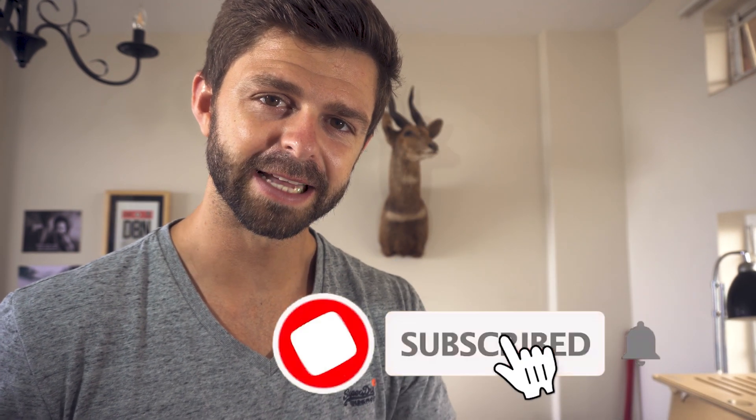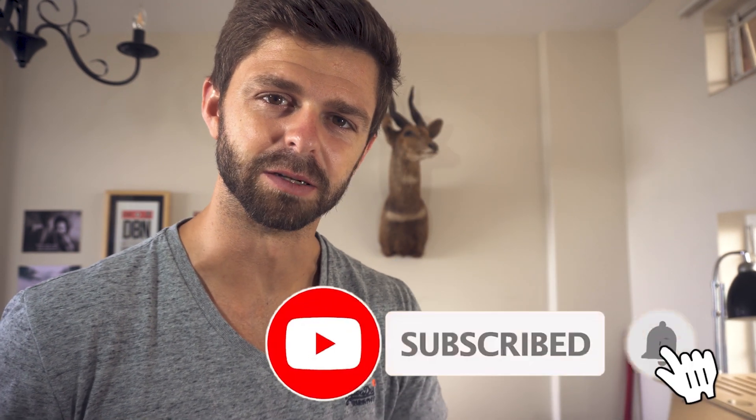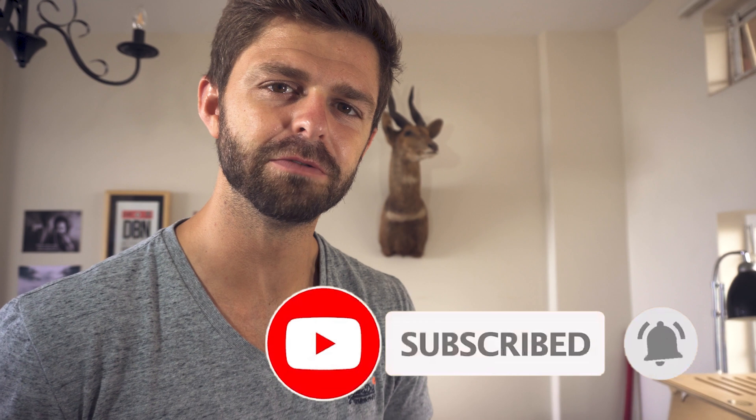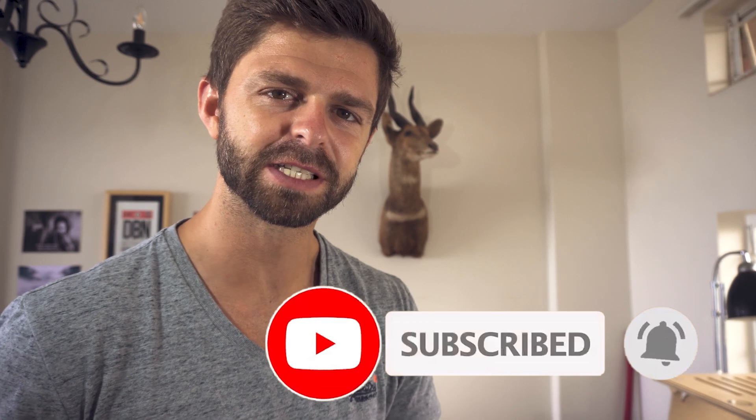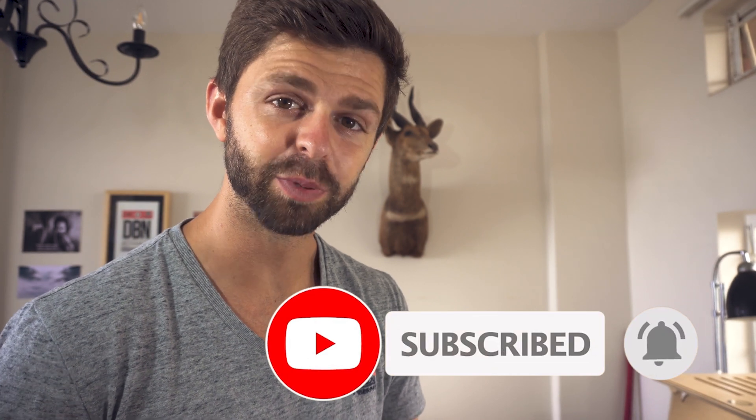If you want to learn how to grow your YouTube channel hit that subscribe button because we create new videos every single week helping you start and grow on YouTube. To get started right away watch one of these videos right here. We'll see you in the next video.